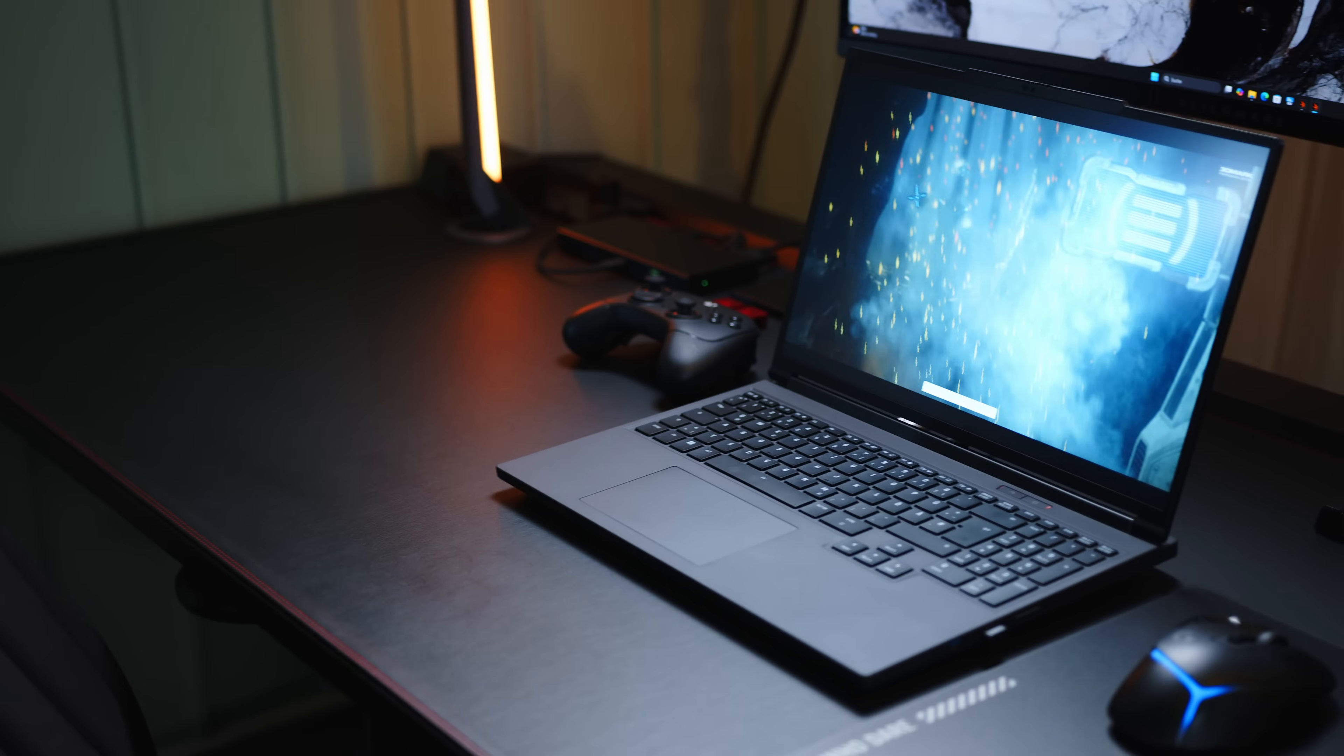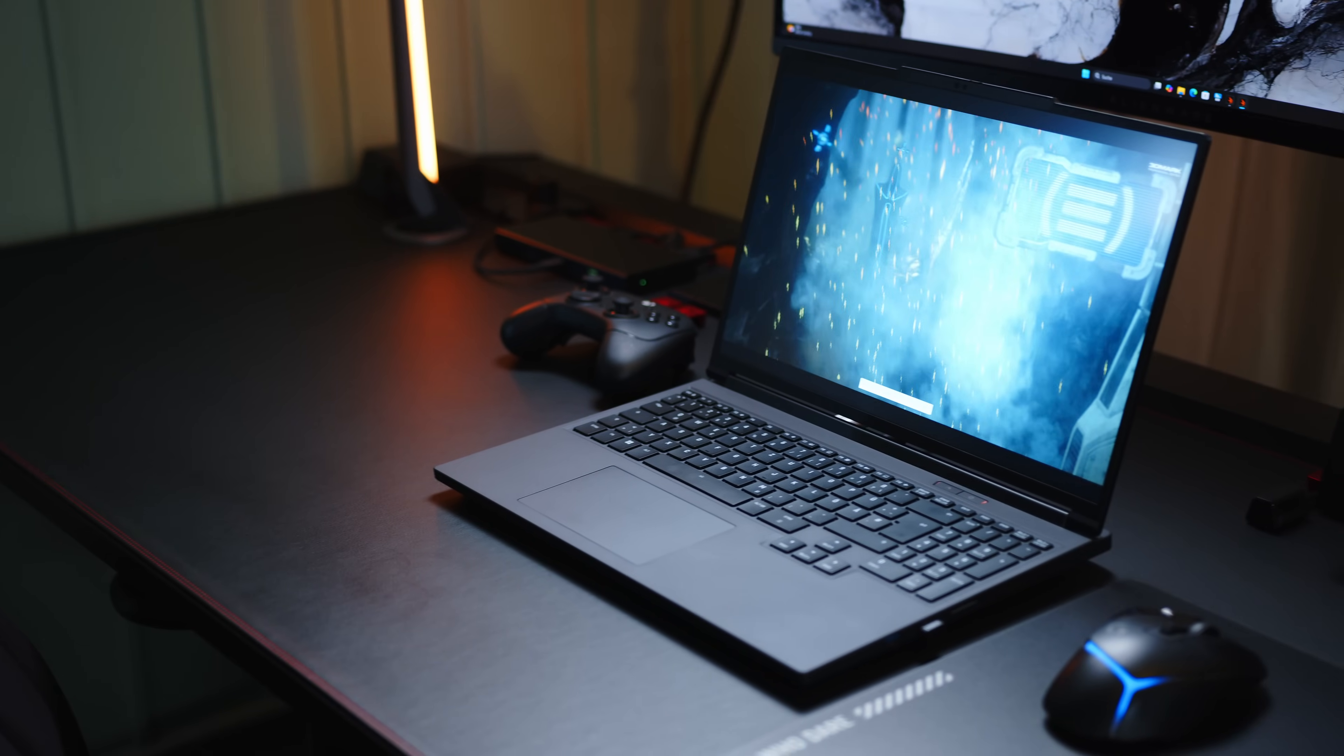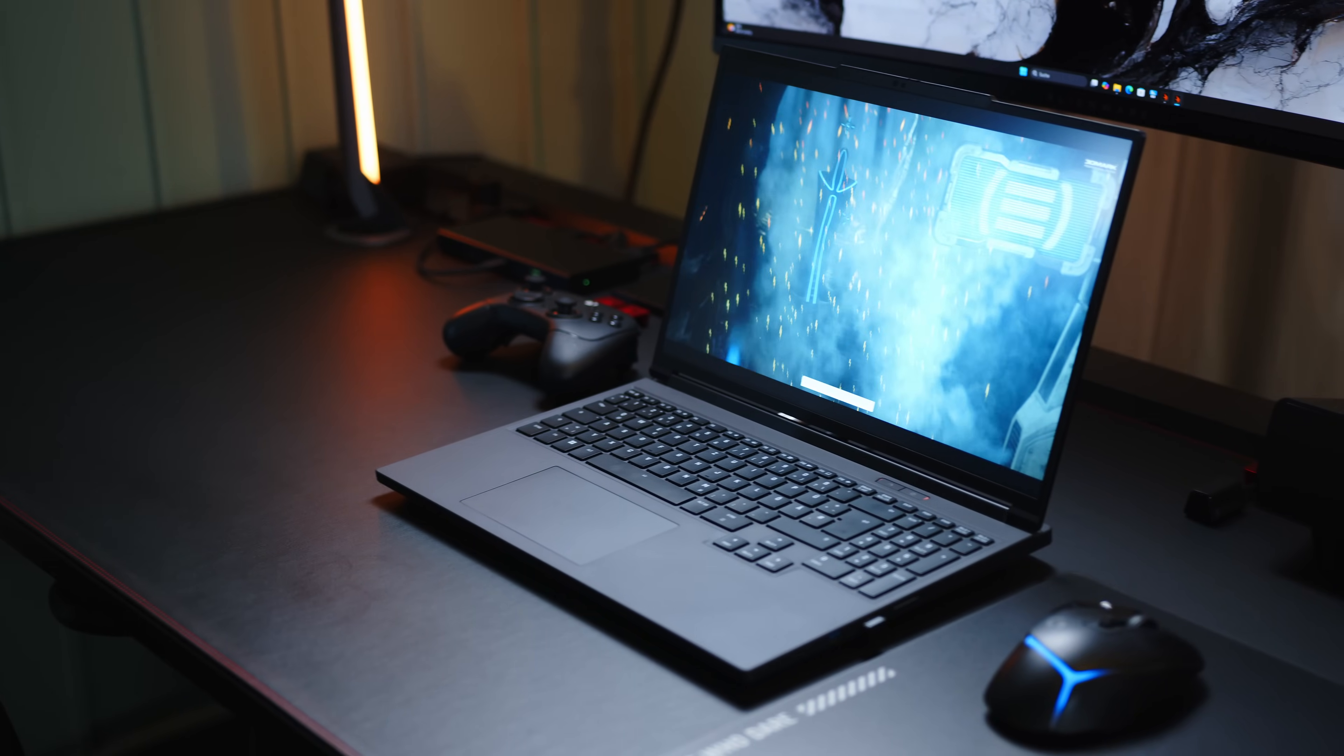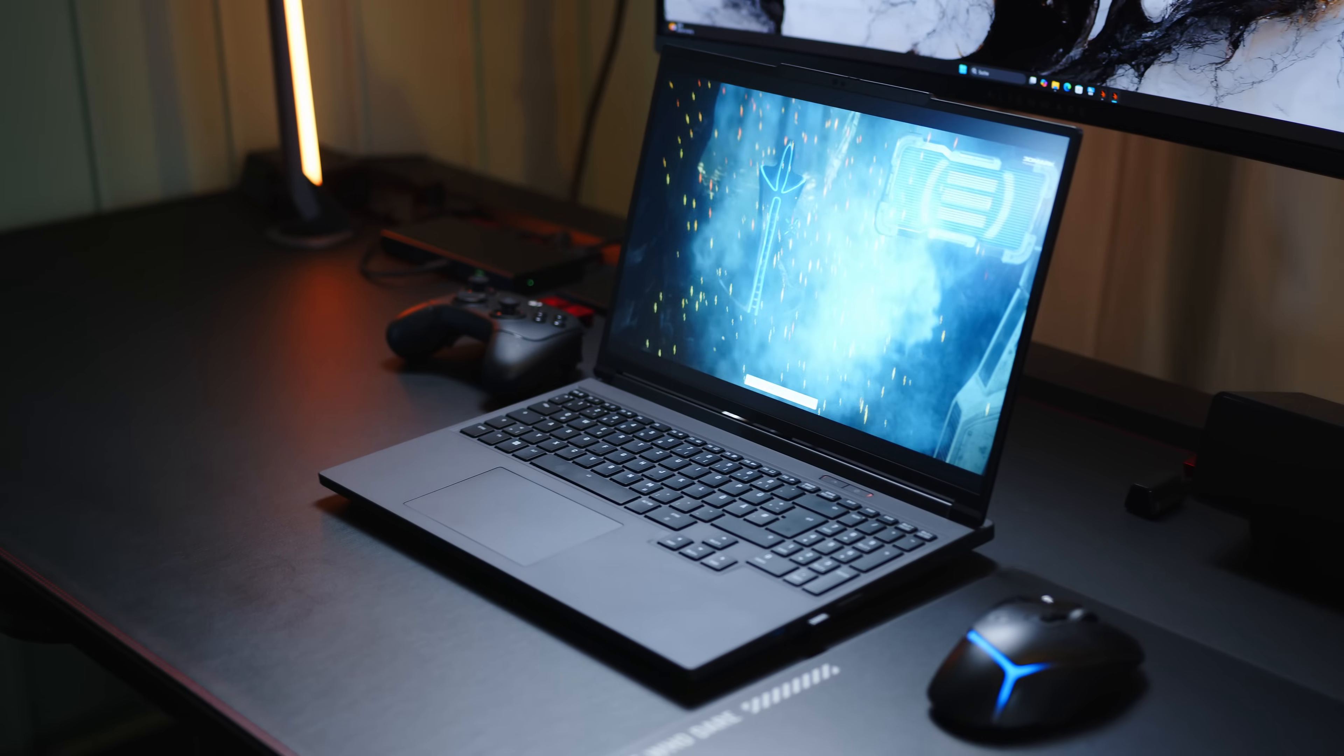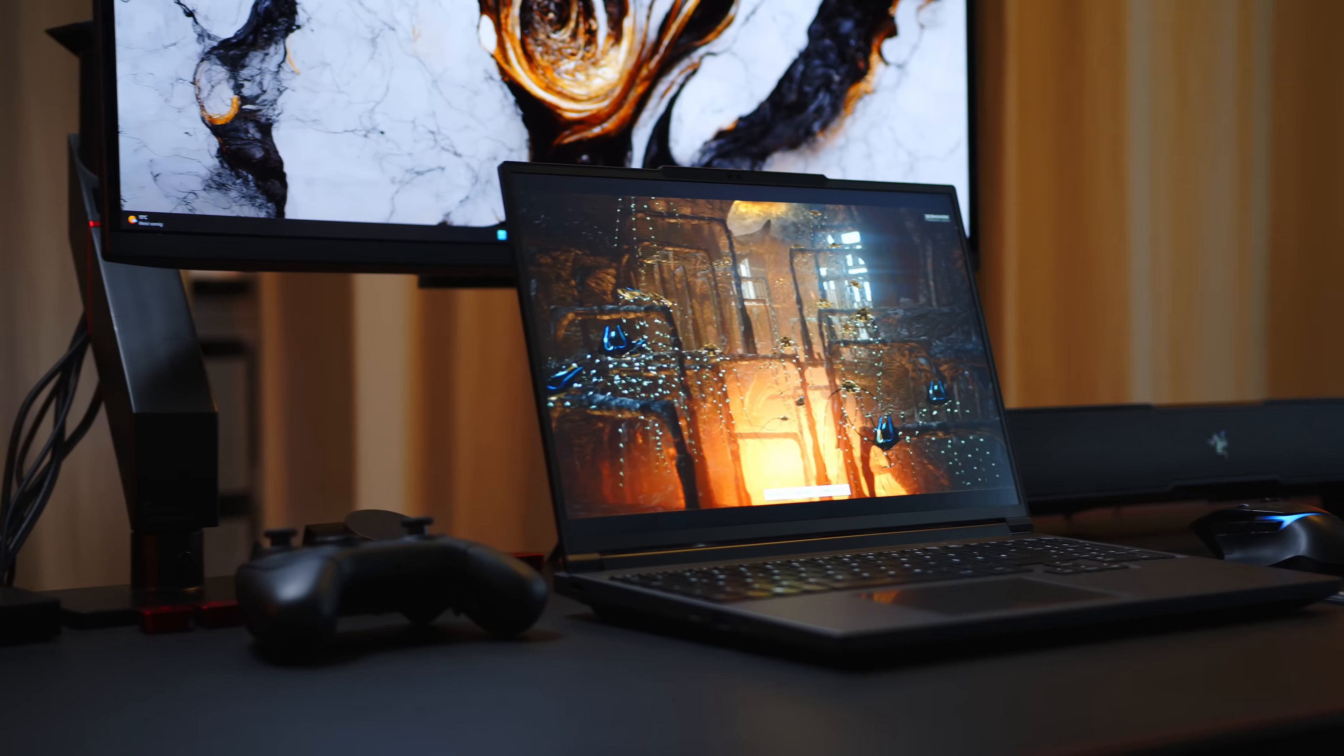But of course, you're all here for the star of the show today, so let's kick things off with our synthetic GPU tests to see what a 140 watts RTX 5070 Ti has on offer.